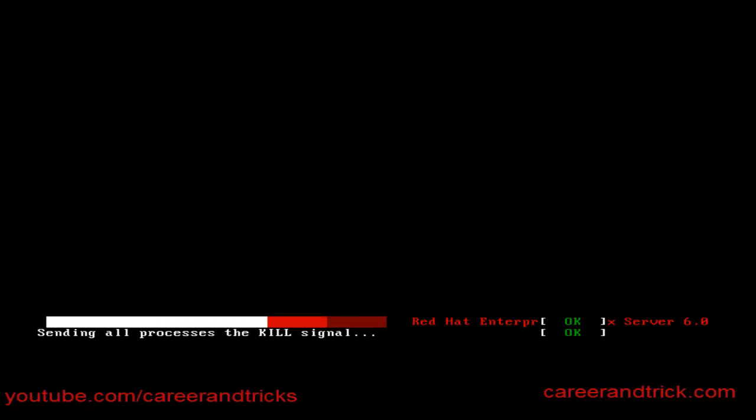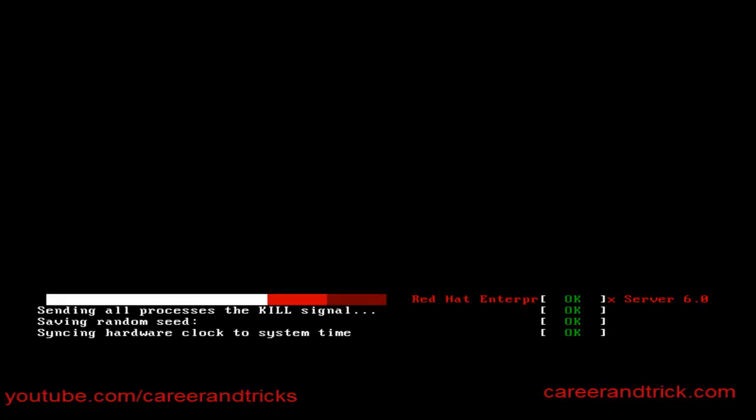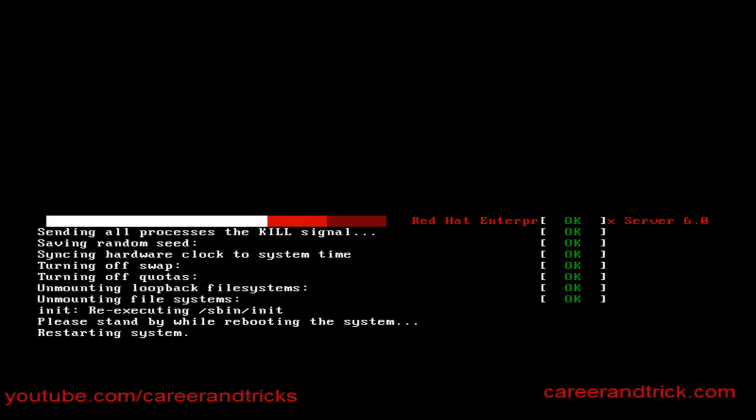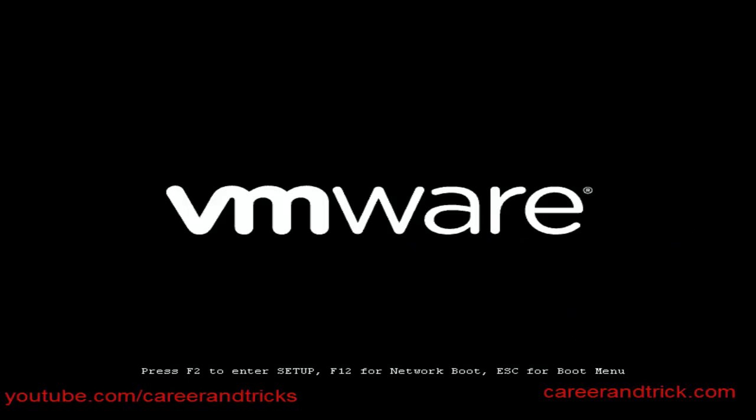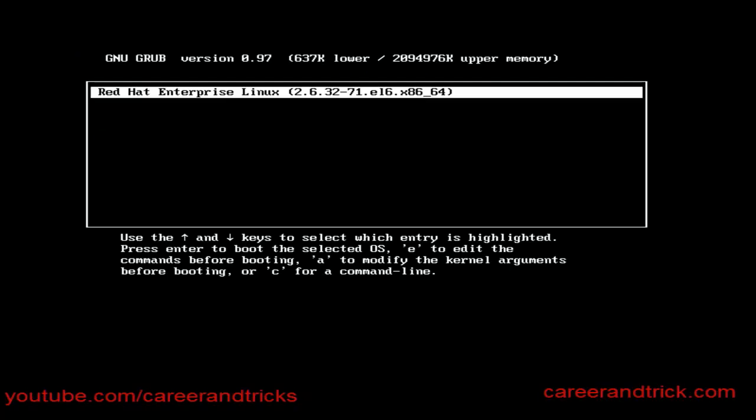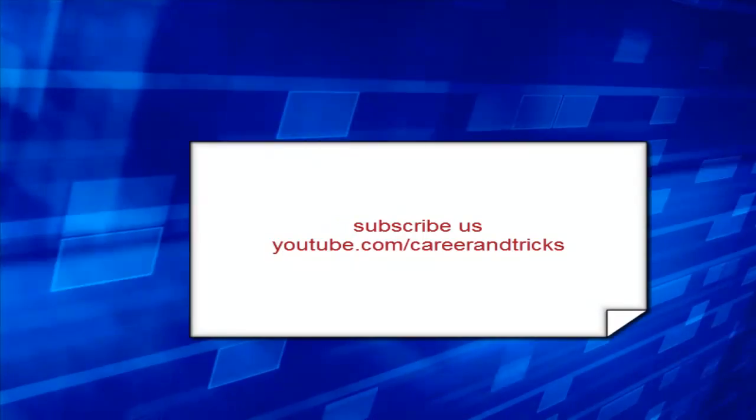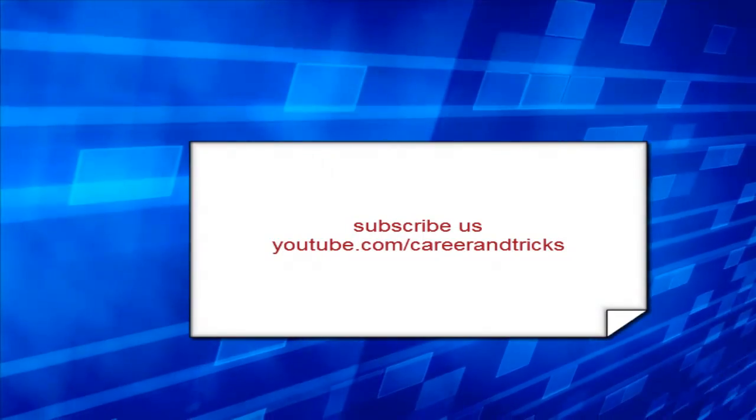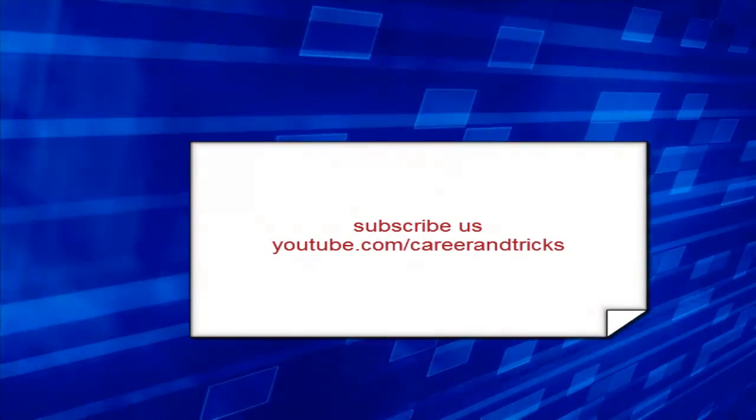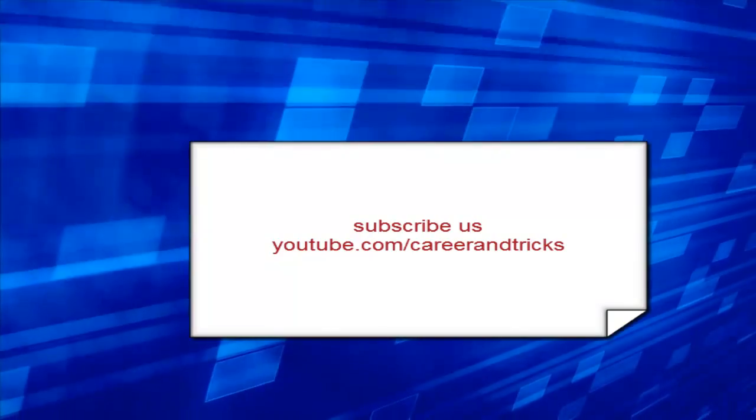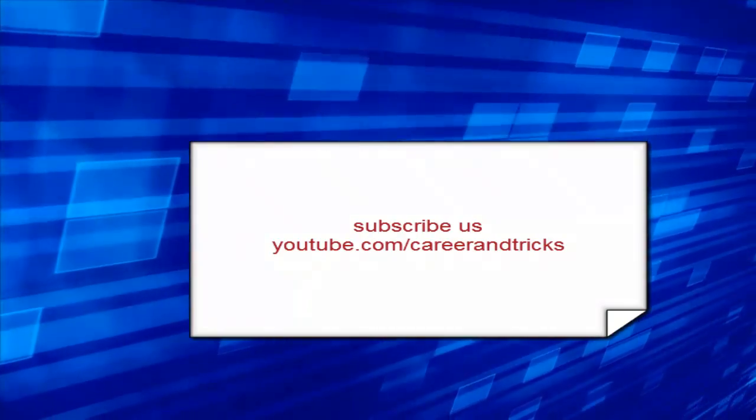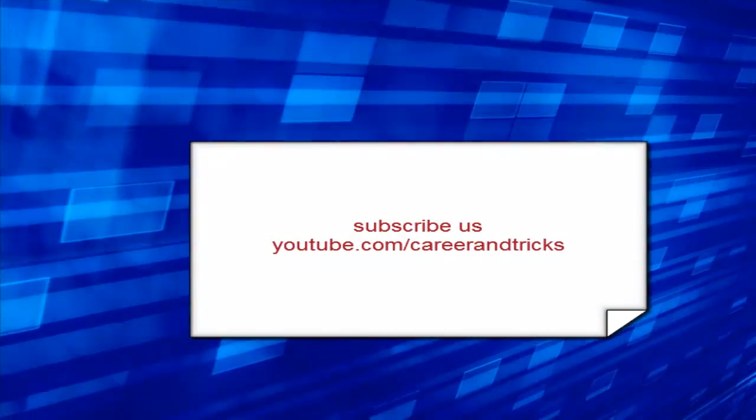Just subscribe me for more updates and you will get lots of videos like this and interesting videos. Just subscribe on youtube.com slash careerandtricks. I will catch you on my youtube channel. Thanks for visiting.